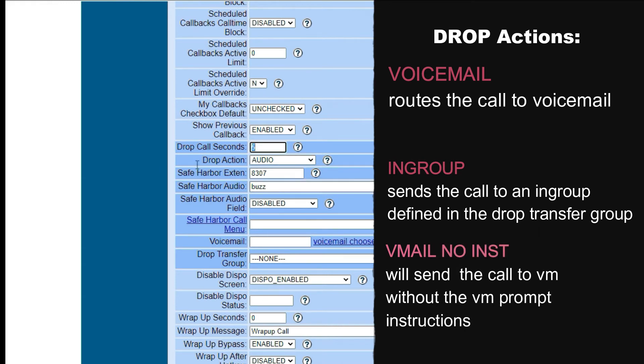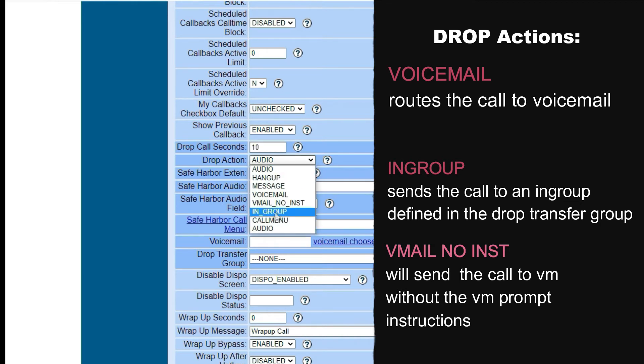Vmail no inst will send the call to the voicemail box that you have defined below and will not play instructions after the voicemail message.